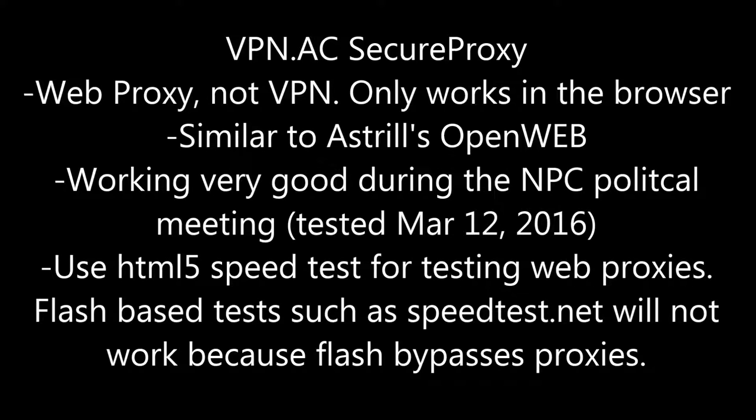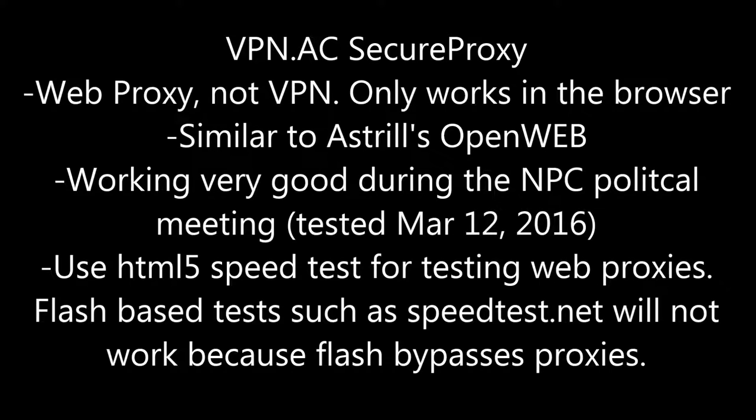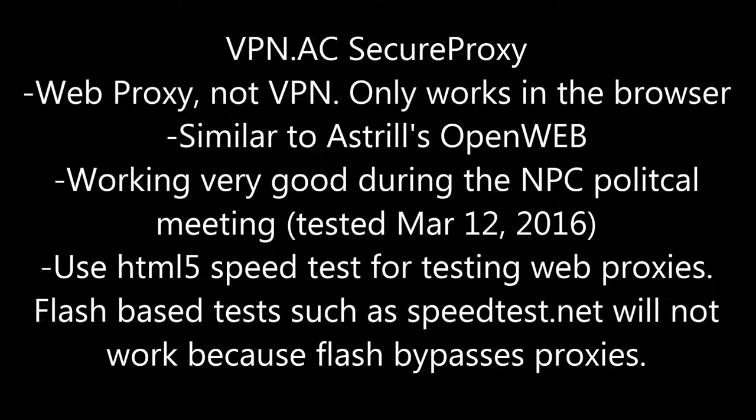Now this is a web proxy, it's not a VPN. So it's only going to work within your browser. It's similar to Astral's OpenWeb. They have a browser extension for Google Chrome or for Firefox.